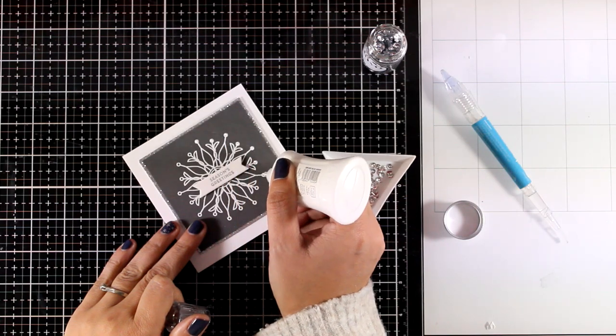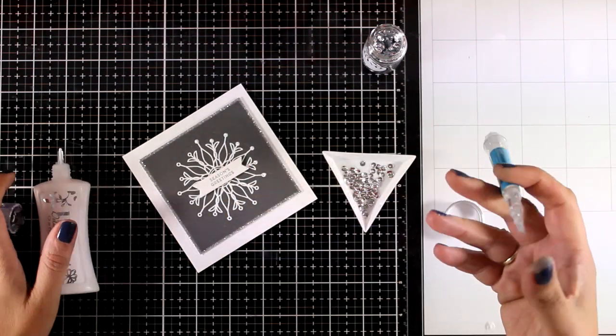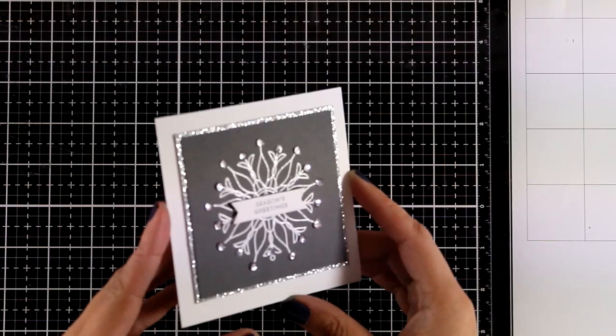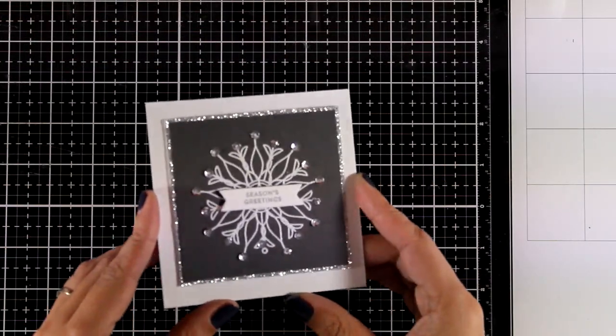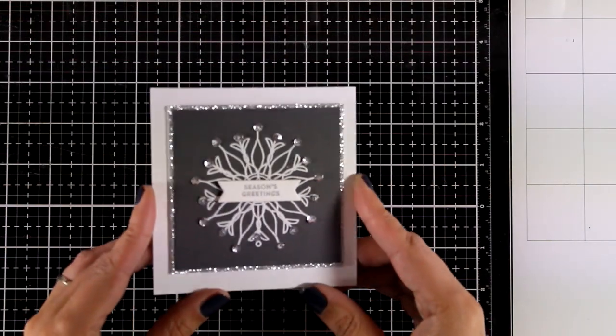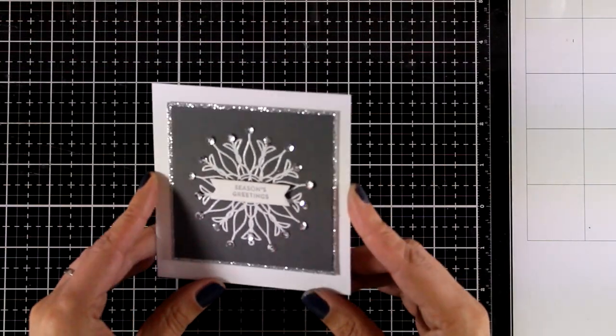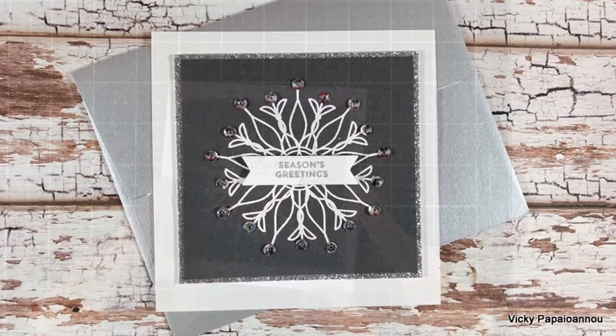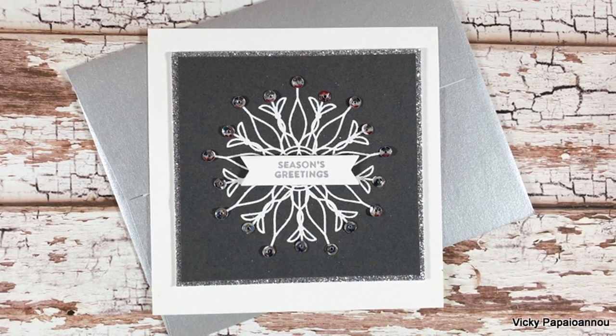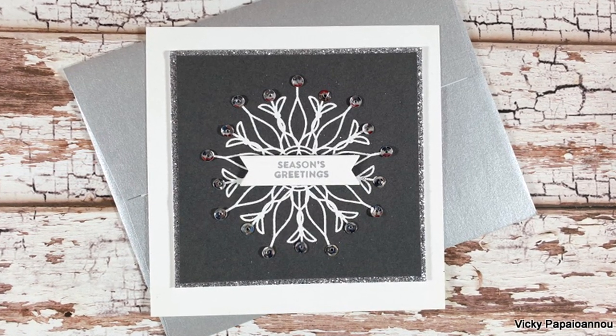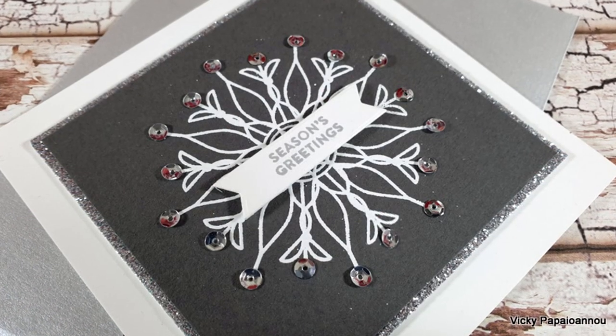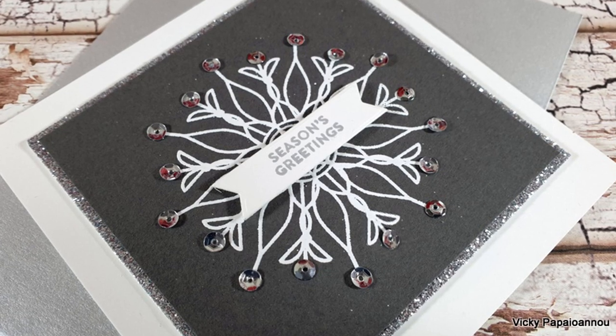And then I'm going to stick on top the sequins. And here is the finished look. I absolutely love how elegant it is. And I think it would make a great gift tag as well, to go along with a lovely present.